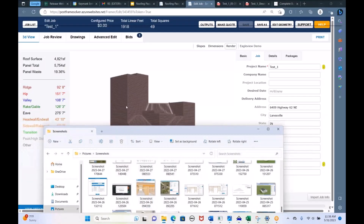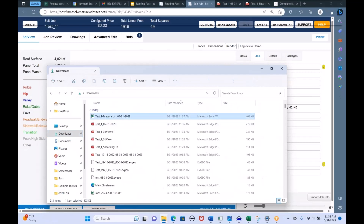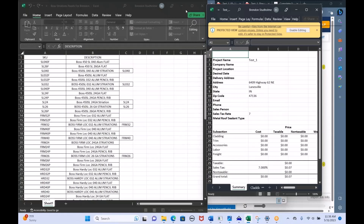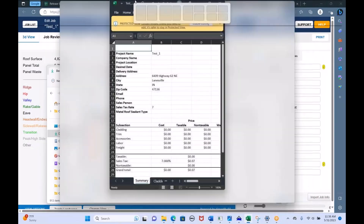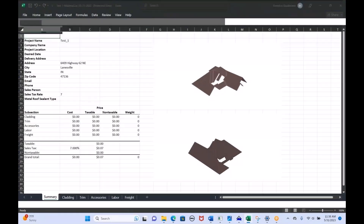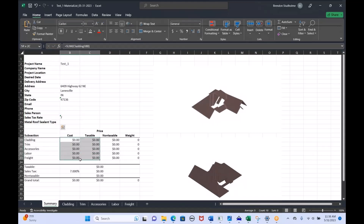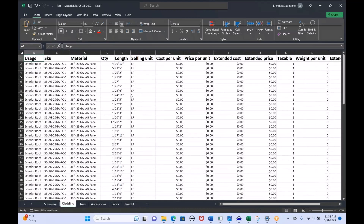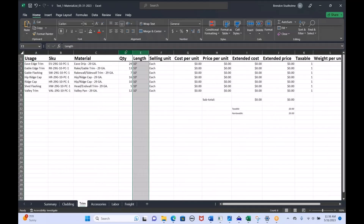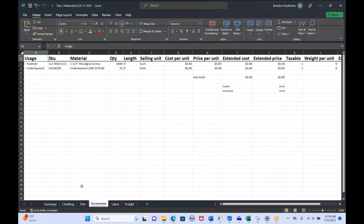Here's an Excel file I just downloaded for this project. This is one of our other reports — it shows you all the job information at the top. If you had pricing, it would show your totals. Each tab has quantities and lengths of panels, quantities and lengths of trim, and all your accessories.